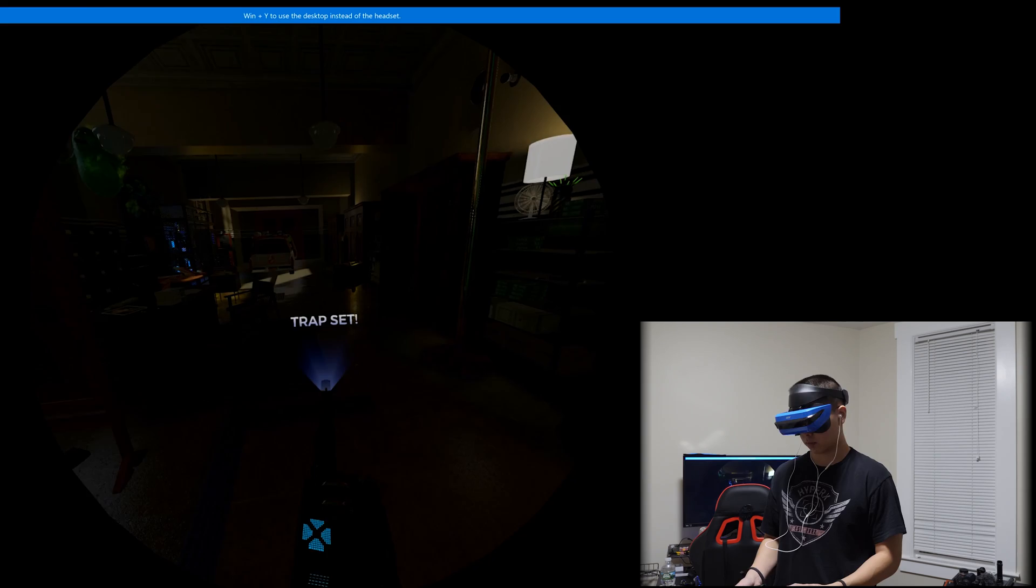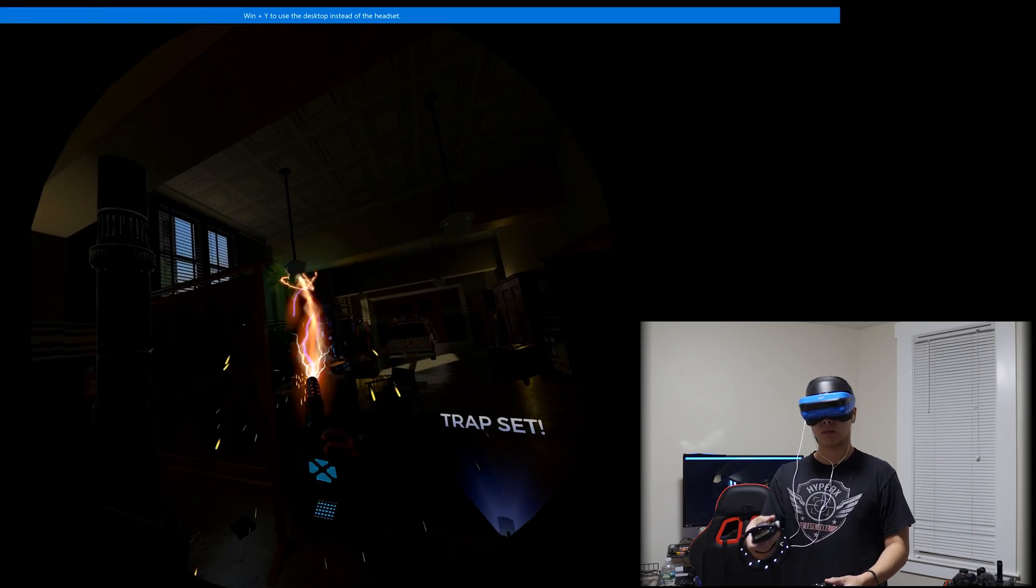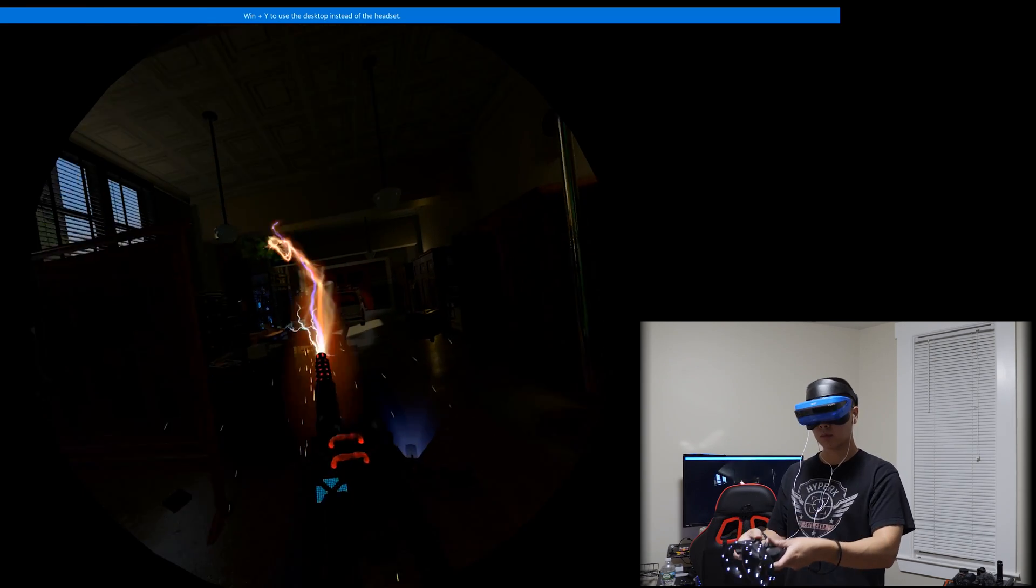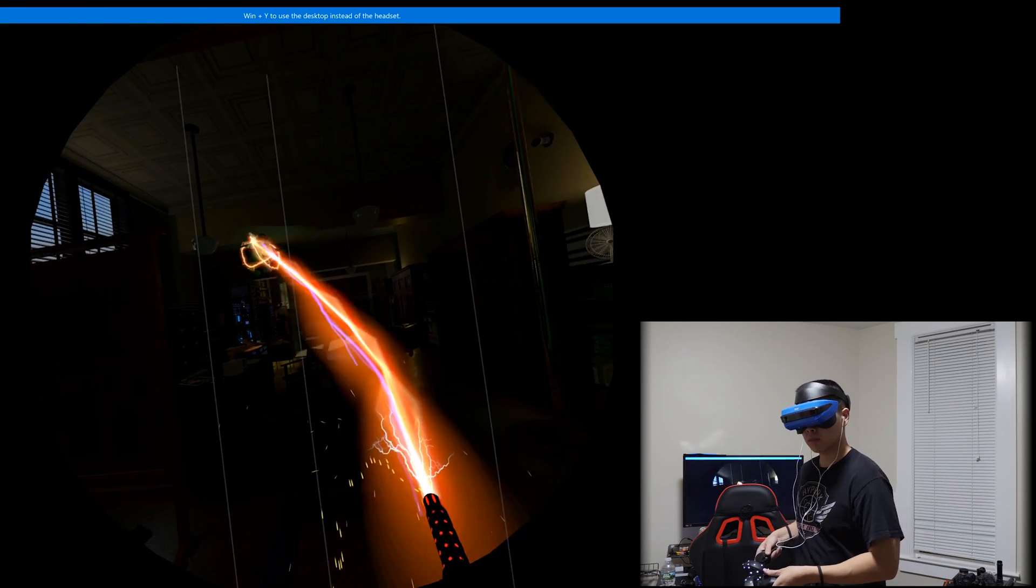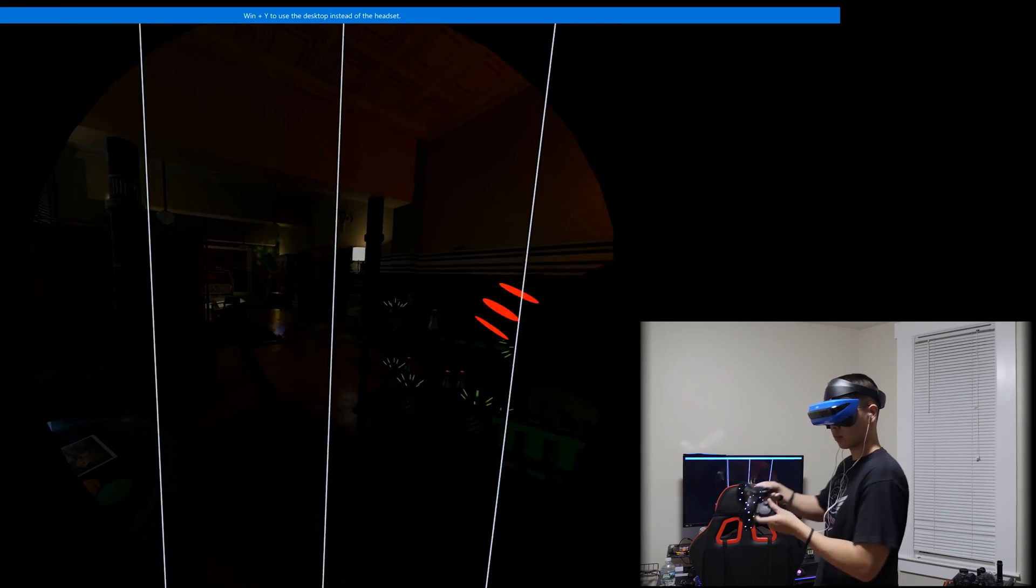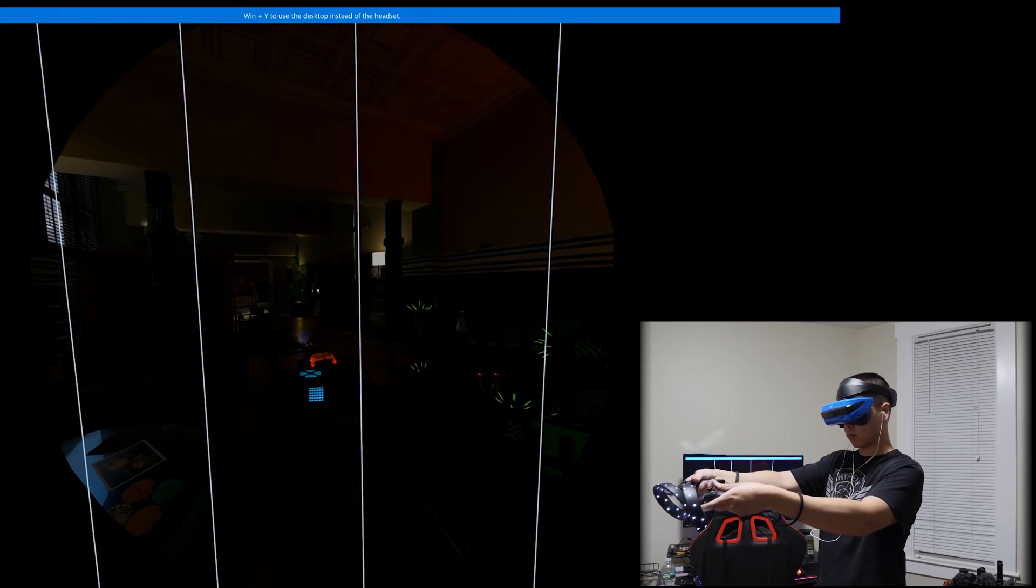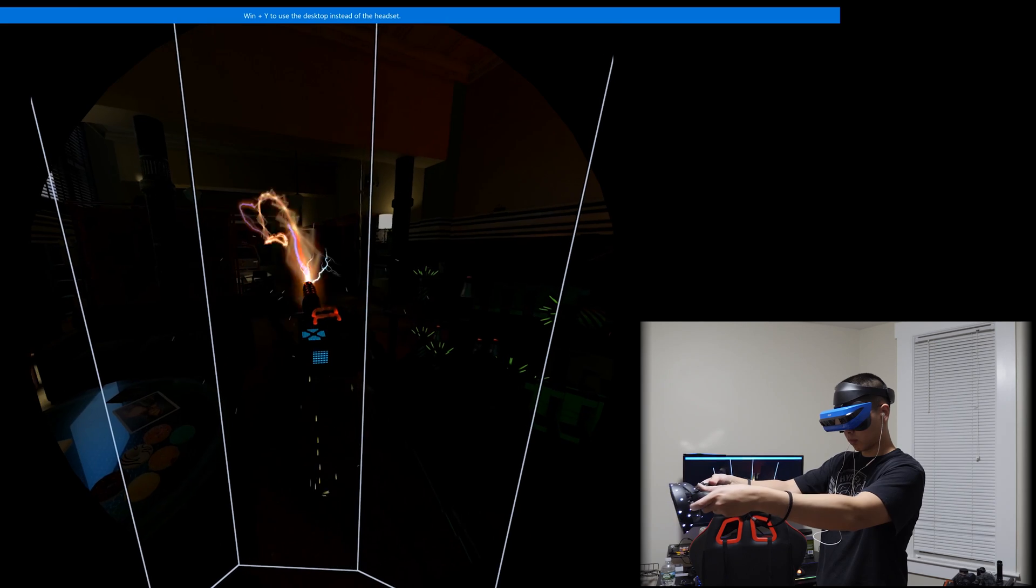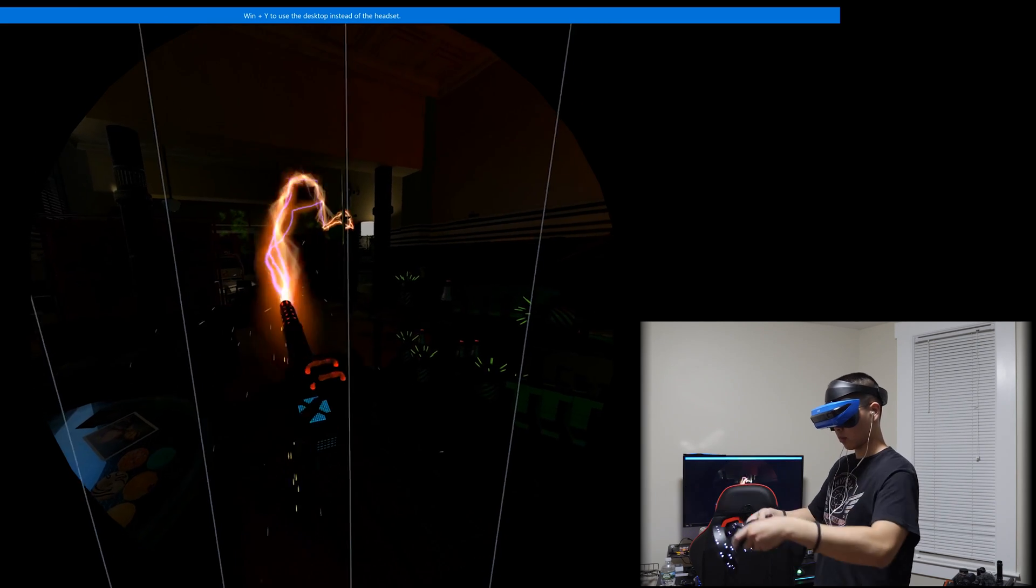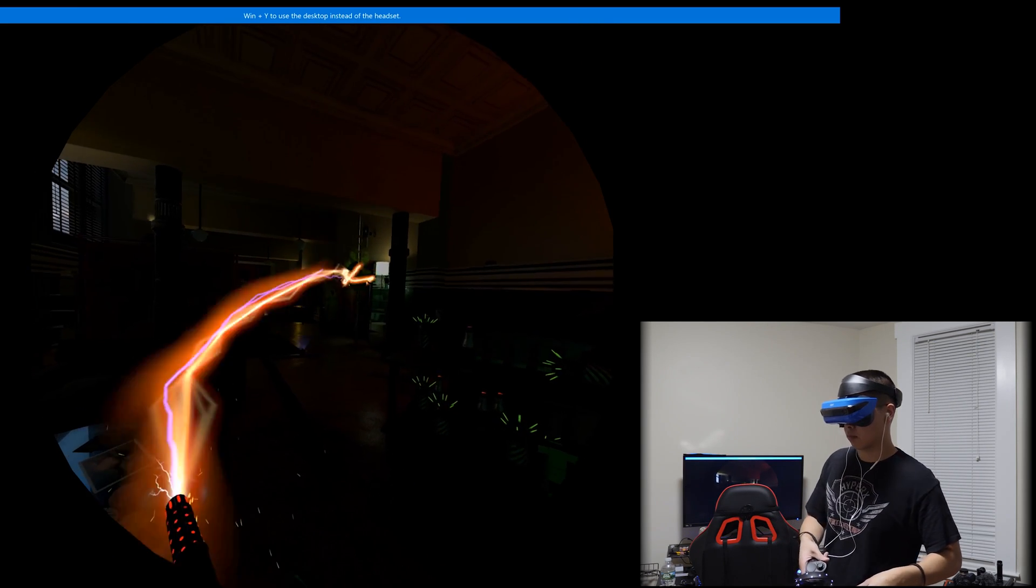So I got to play Ghostbusters and it's a very simple game. You throw the trap and you grab the ghost to the trap. And the controls were pretty responsive. It's comfortable, of course. It takes a while to get used to it because there's so many buttons. But again, after a while, you would have no problems using the controllers.